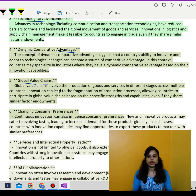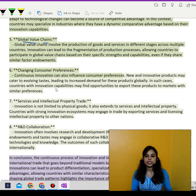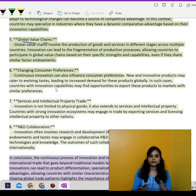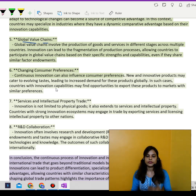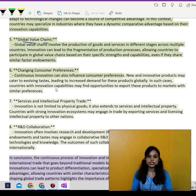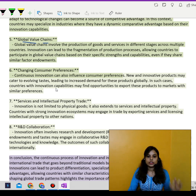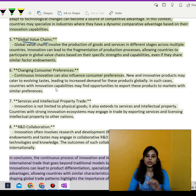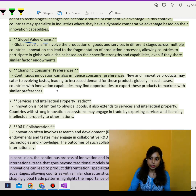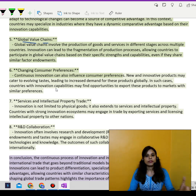Global value chains involve the production of goods and services in different stages across multiple countries, with fragmentation of production processes. Countries can participate in global value chains based on their specific strengths and capabilities, even if they share similar factor endowments.